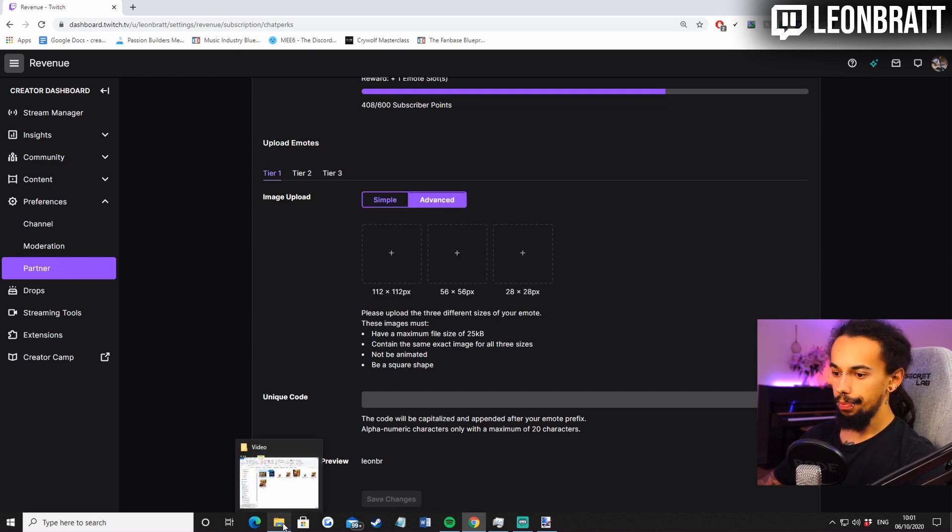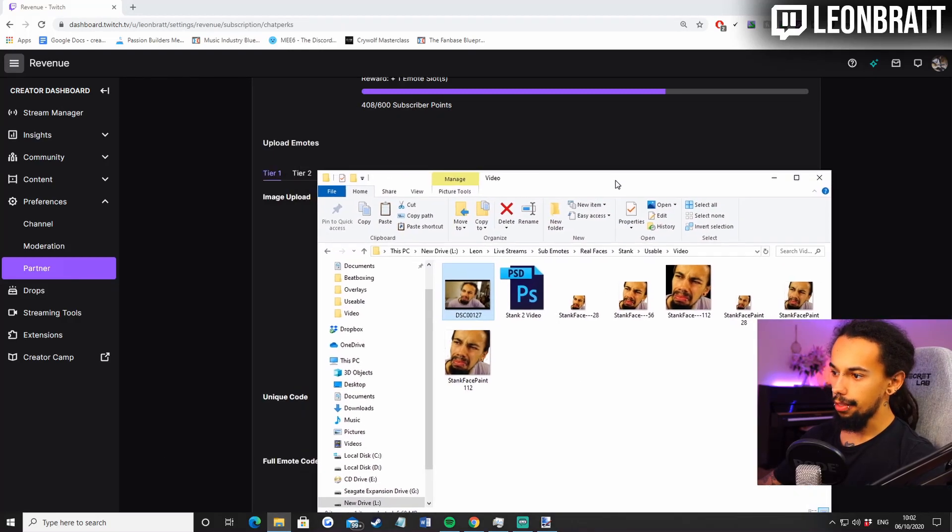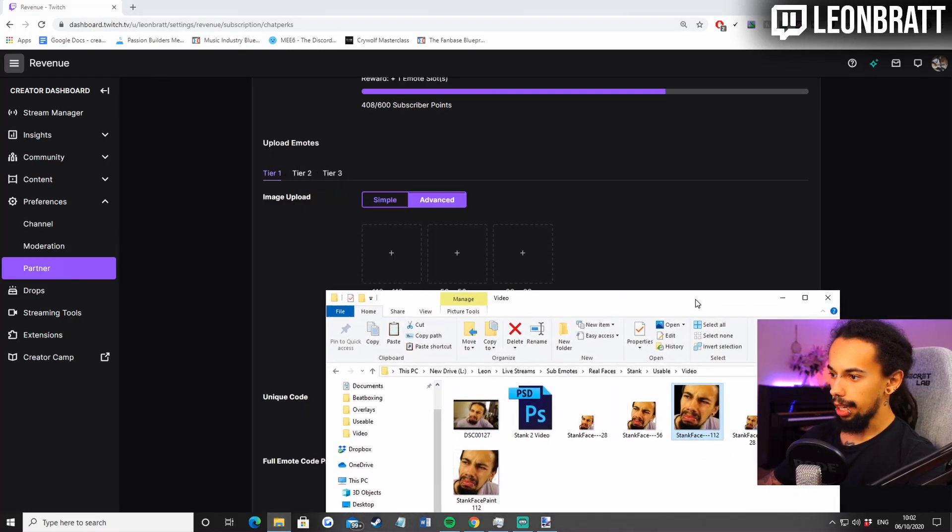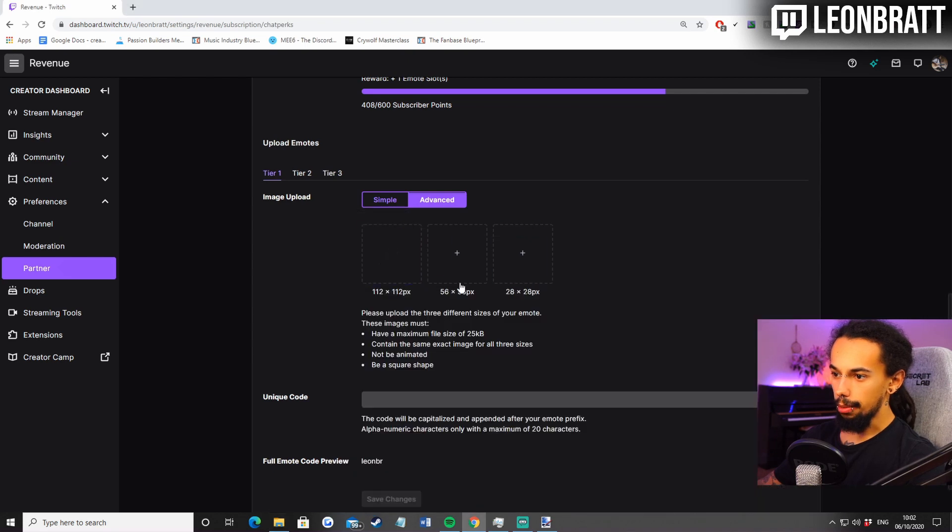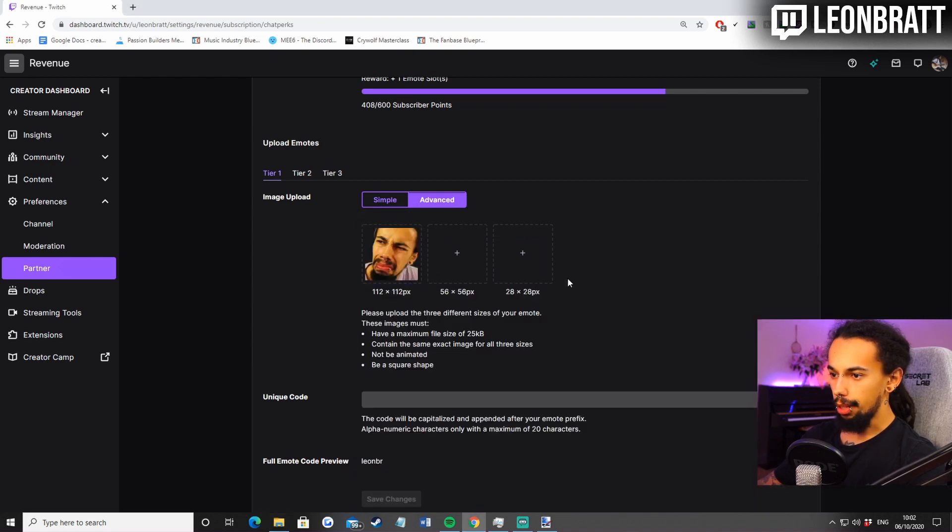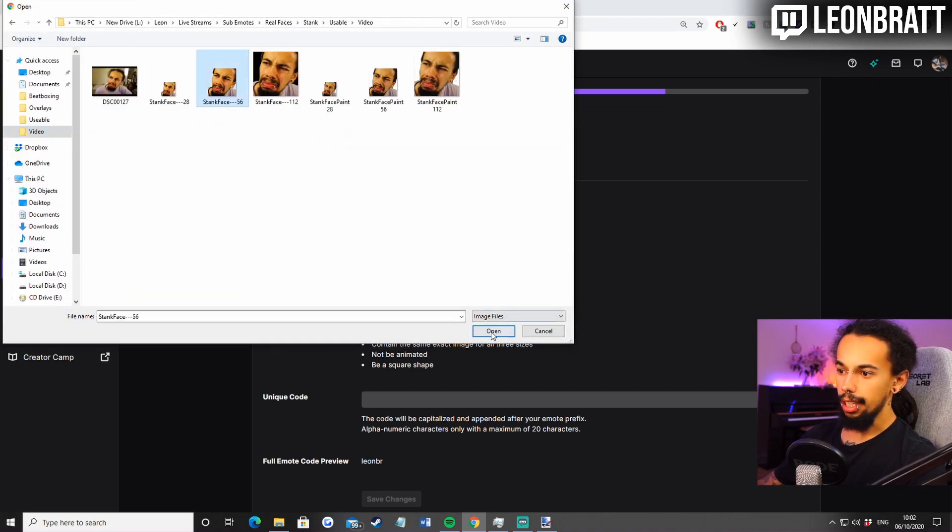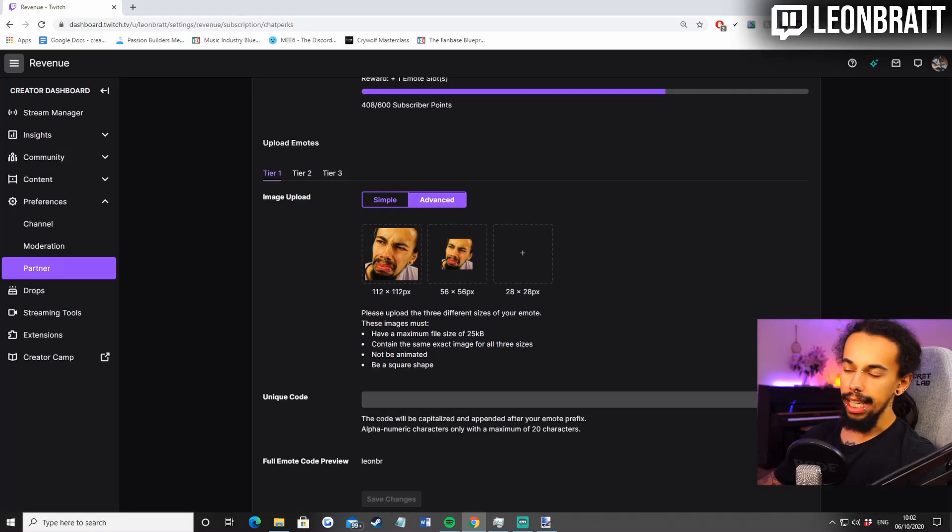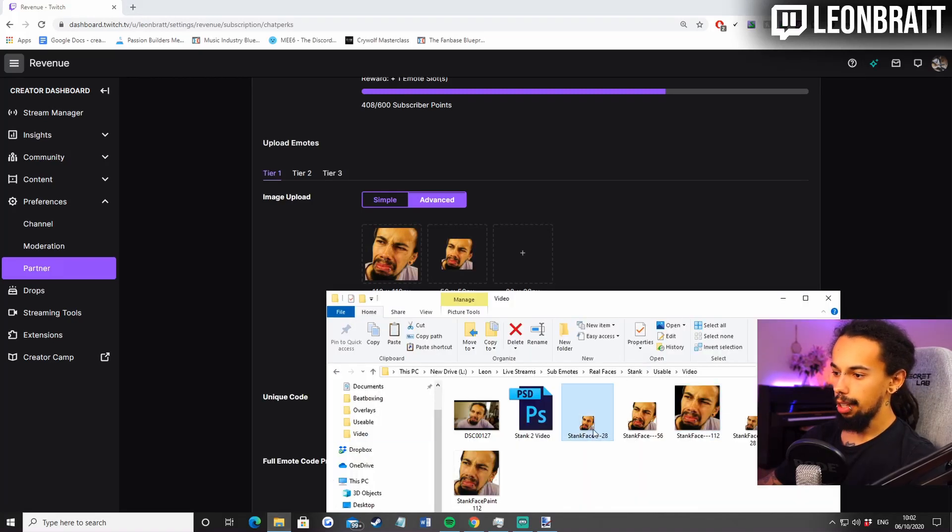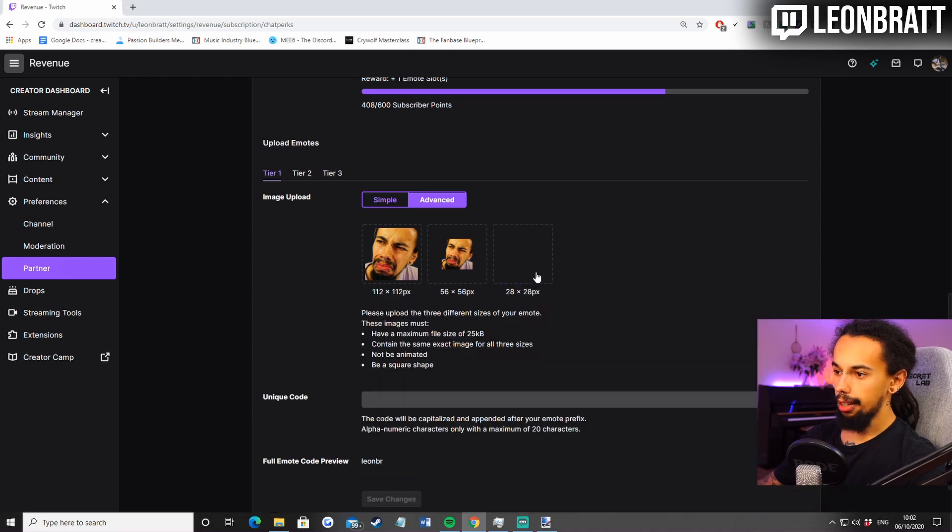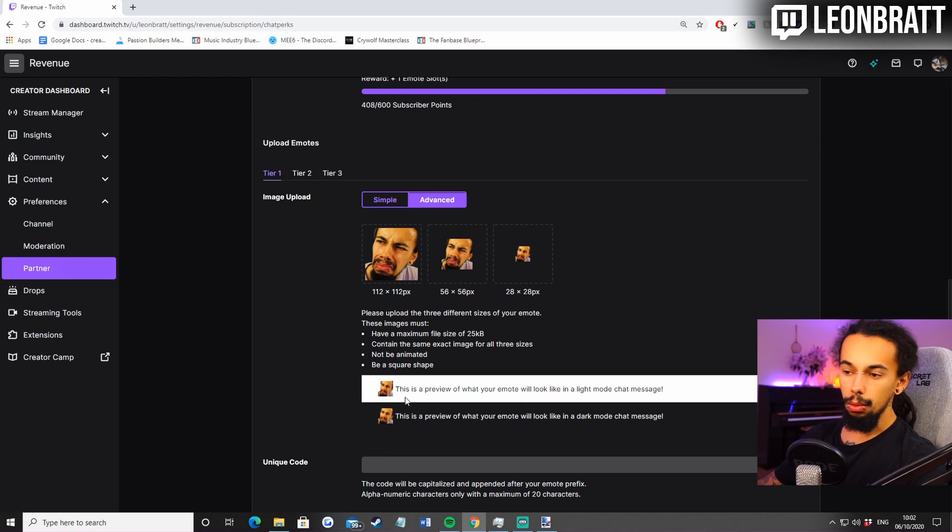Then all we're going to do is I'll show you two ways to do this. You can just come over to your files and go stank face at 112. We can upload that into there. Now put that in, or we can click on here and then click on stank face 56. You can do that. Dragging and dropping it is so much quicker. And then the same for the 28 as well. Grab the 28, put that in there. Just like that. It gives you a preview there.